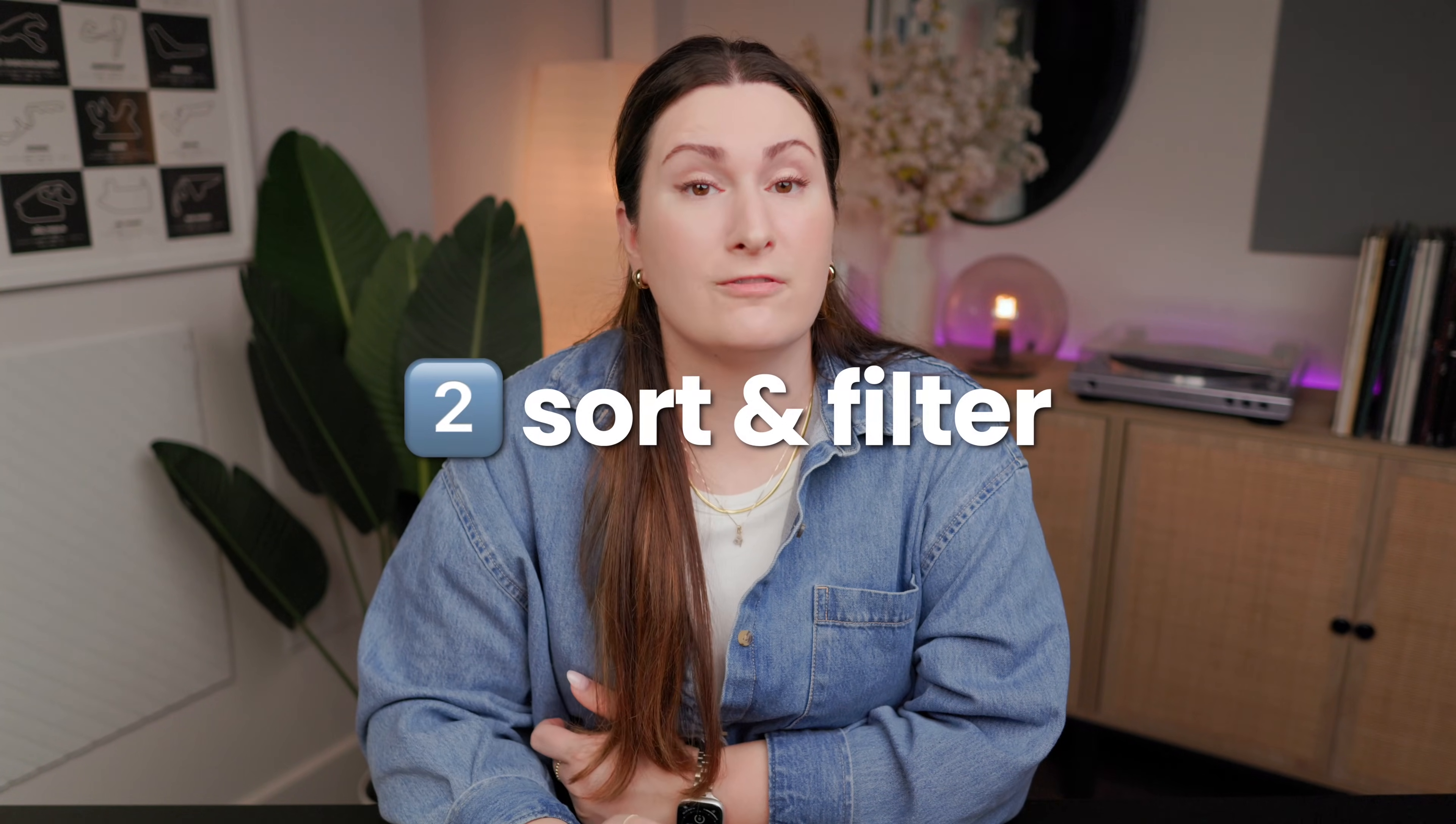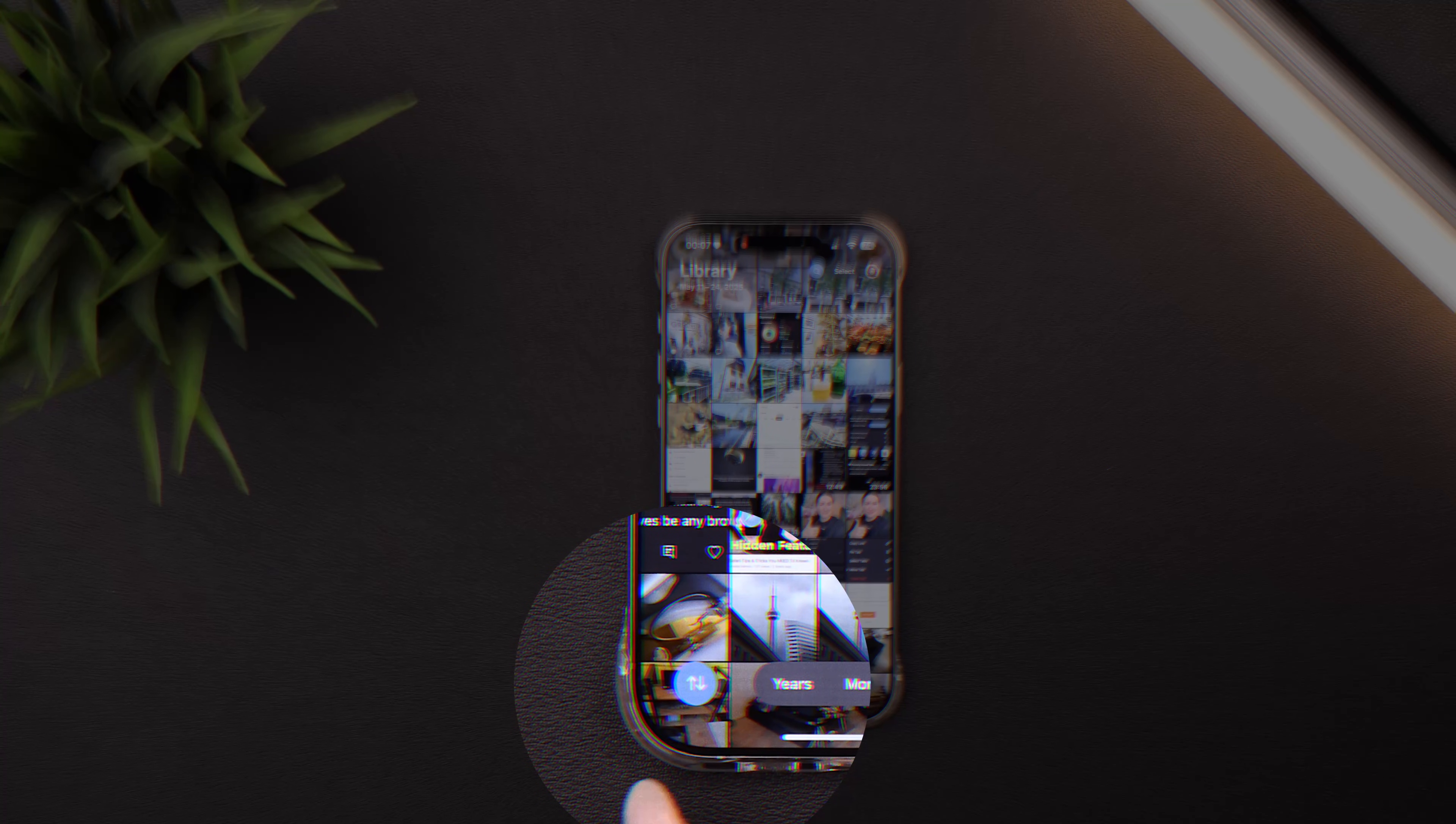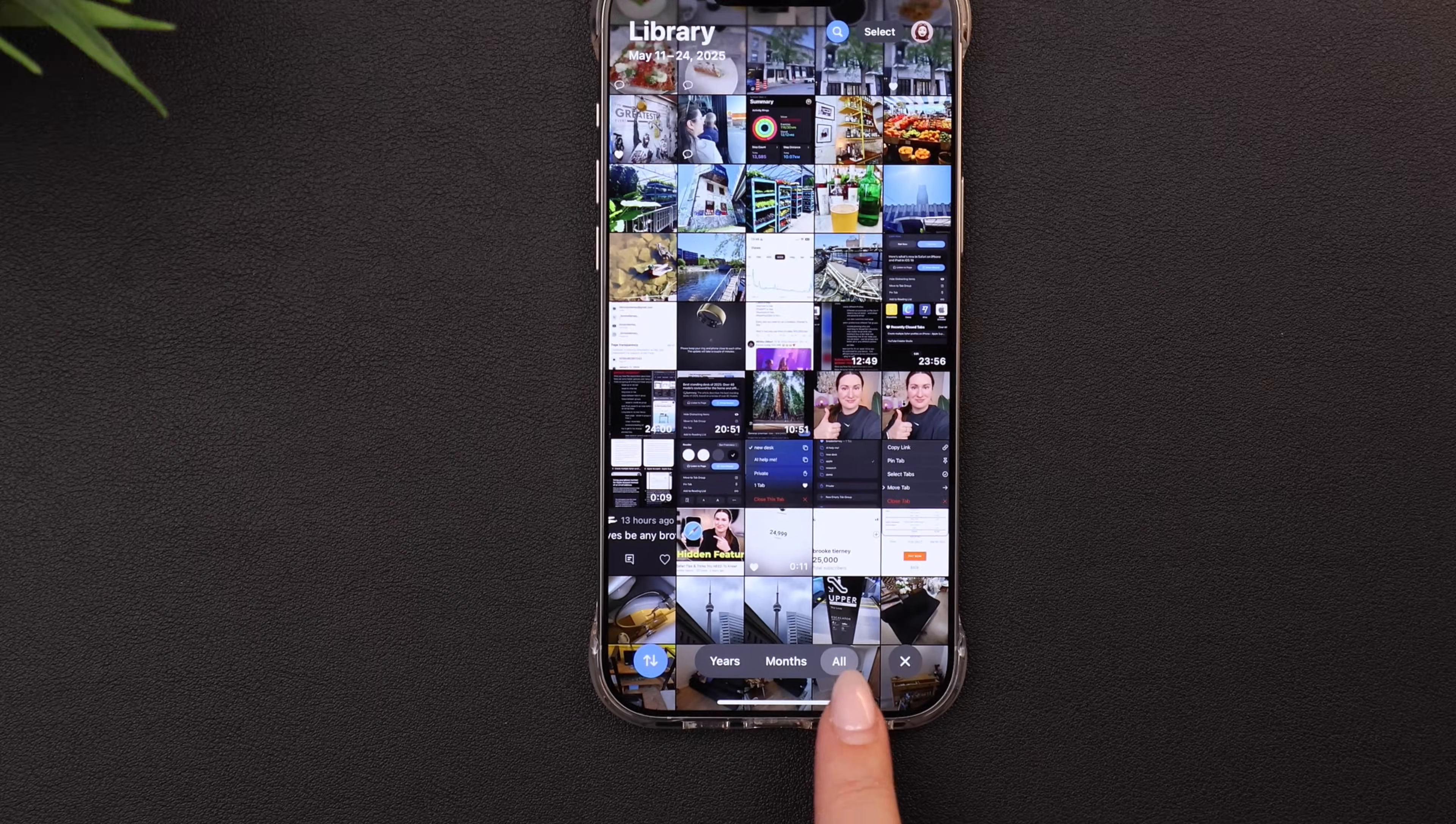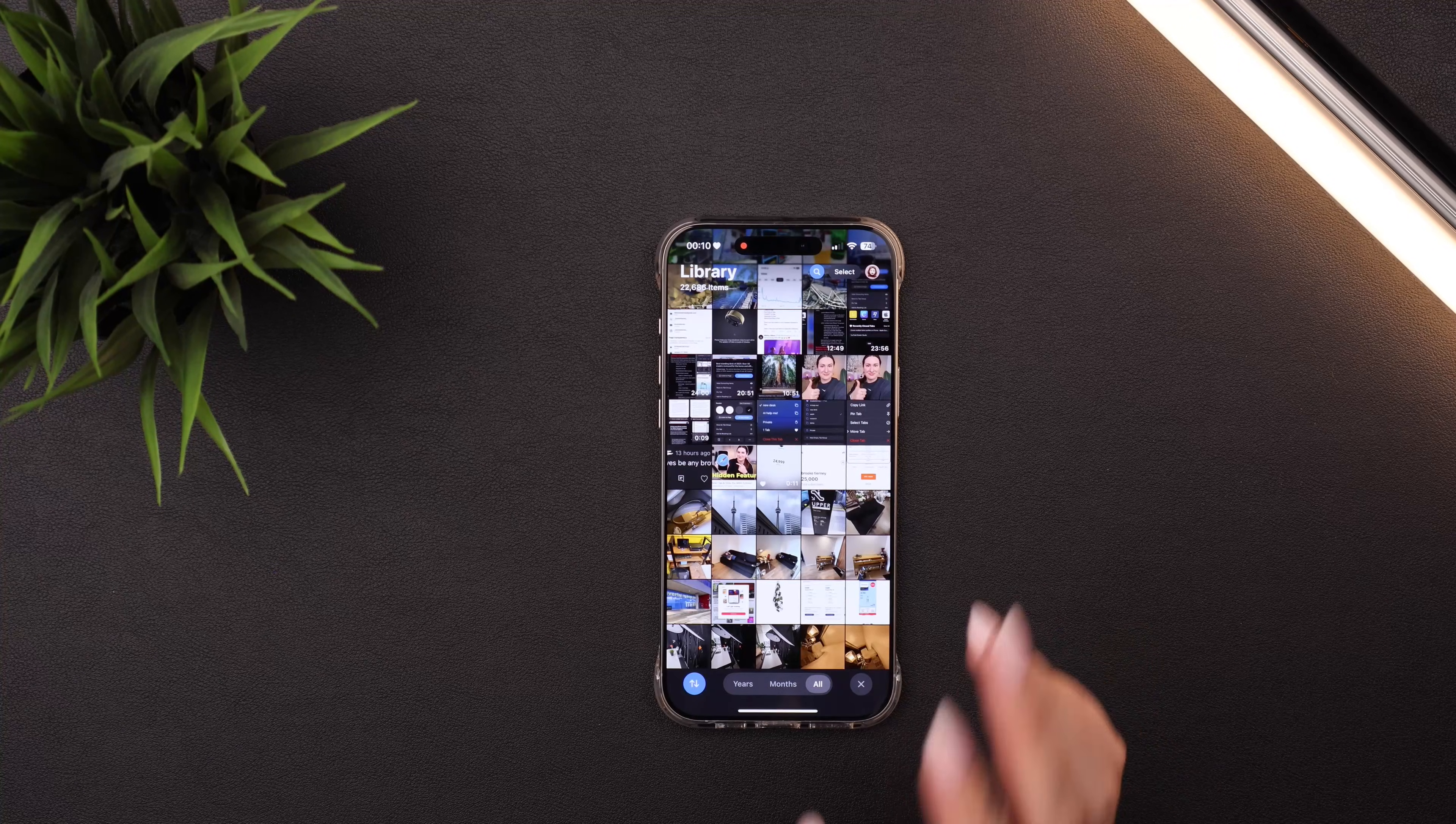Tip number two is to start using the sorting and filtering options. So regardless of whether you're looking at an album or your entire library, once you go into it, you'll see at the bottom left this new up and down arrow. This is going to be your sorting and filtering options. So we'll get to that in a second. Quickly, I'll just show here at the bottom in your library view, you now also have a few different options. So you can see all, which is all your photos in the traditional grid format, but you can also click on months to see a breakdown or even years if you want to see the collections like this.